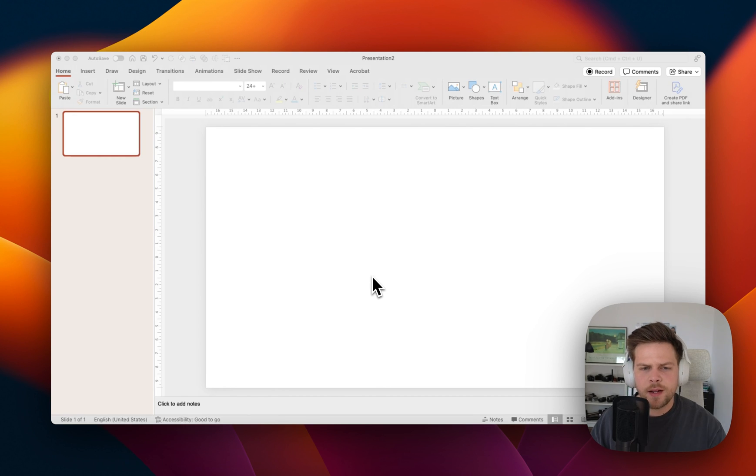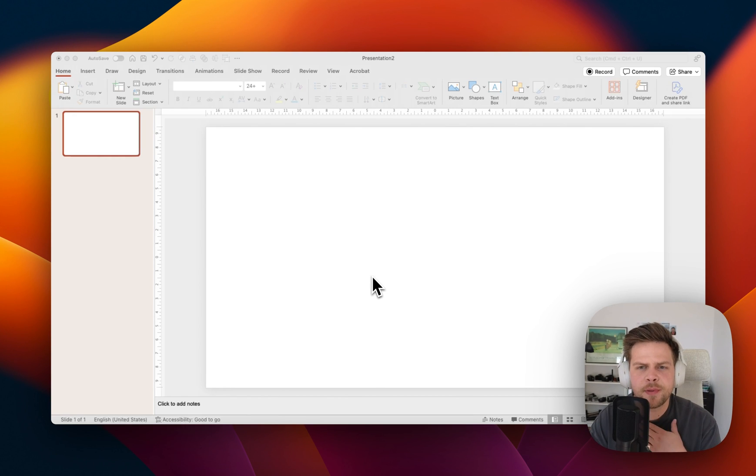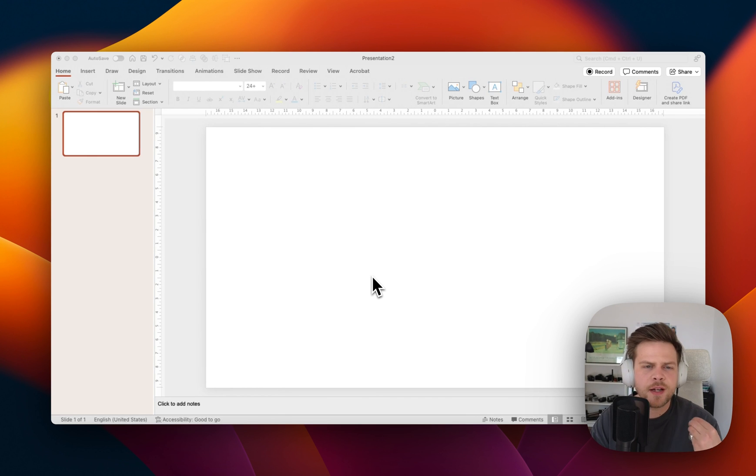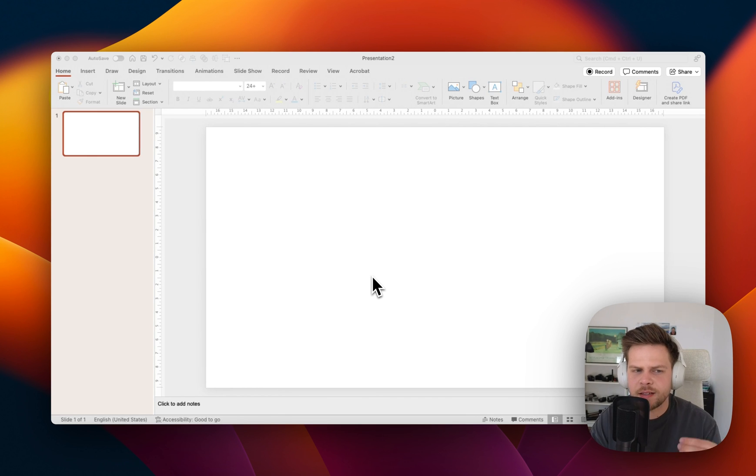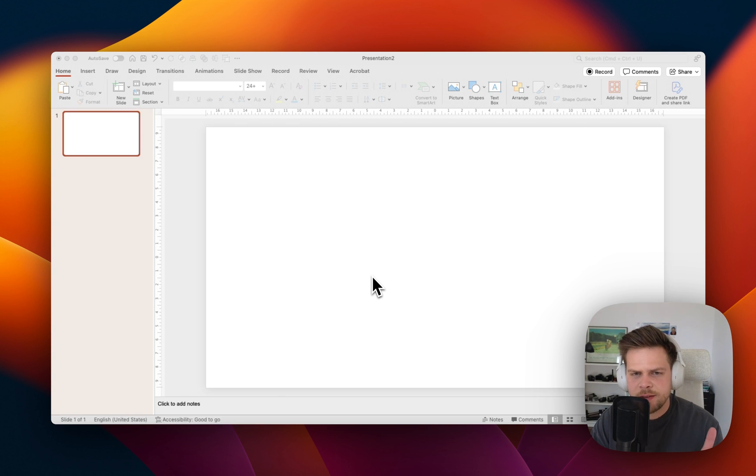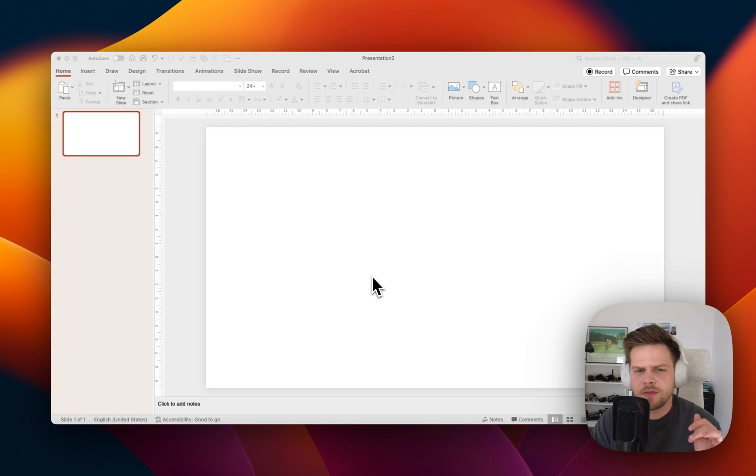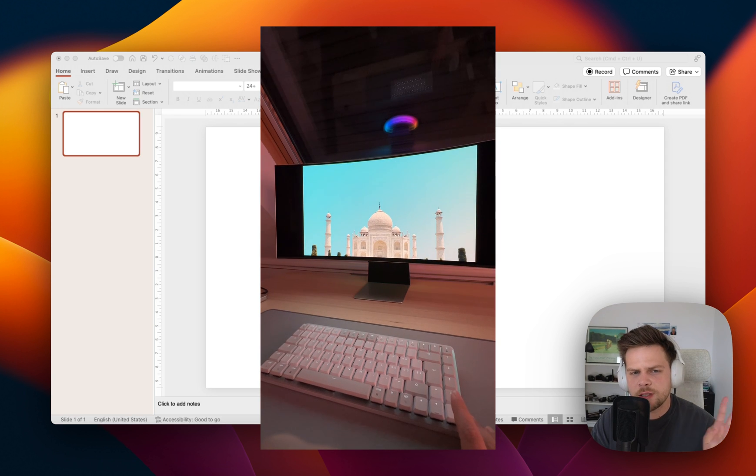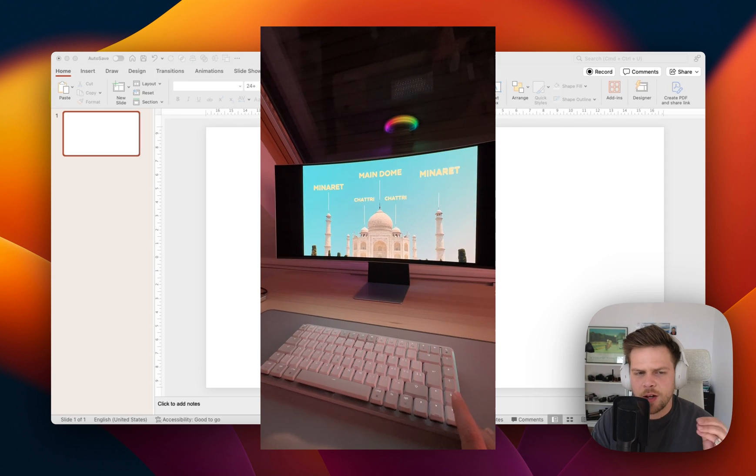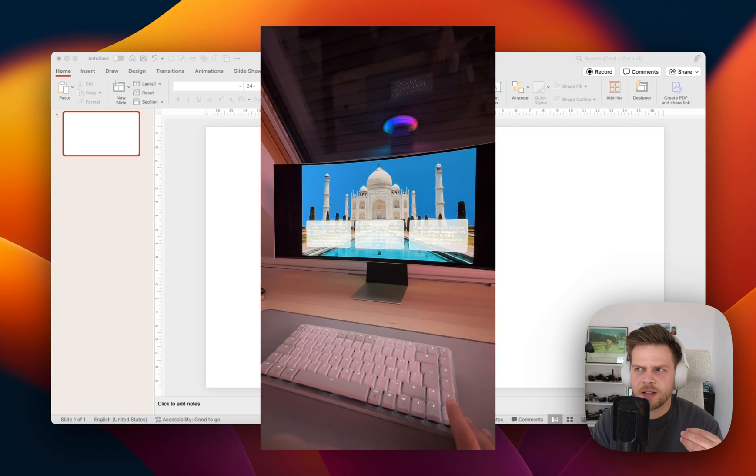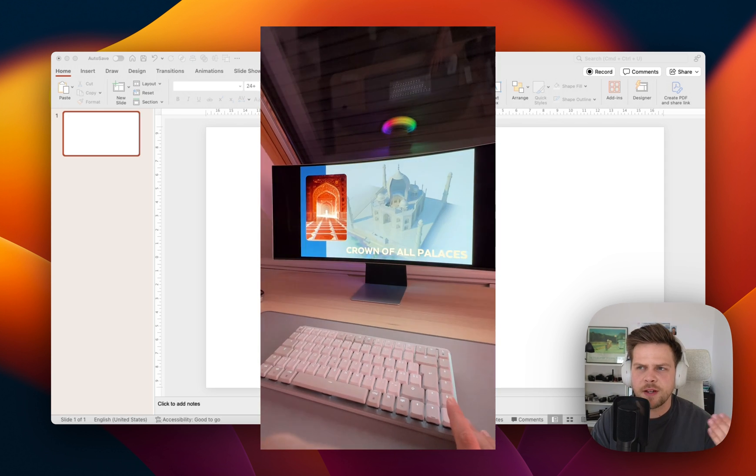Hello and welcome. This is Marius from Please Fix and today I'm going to show you how you can create this amazing Taj Mahal presentation easily in just like 10-15 minutes. You can also do this for other big buildings where you have an easy background.